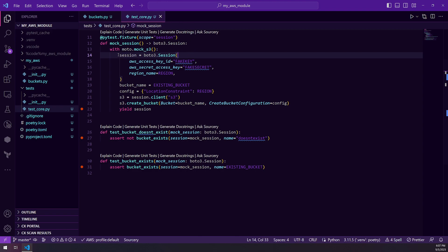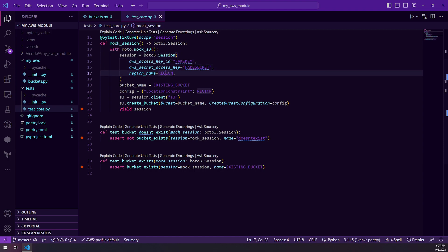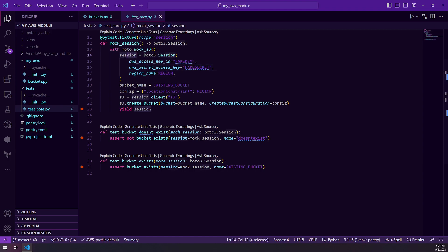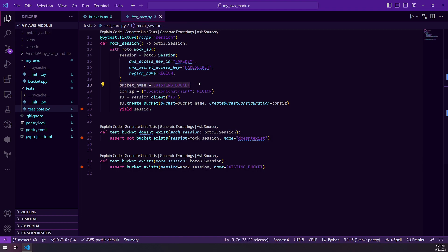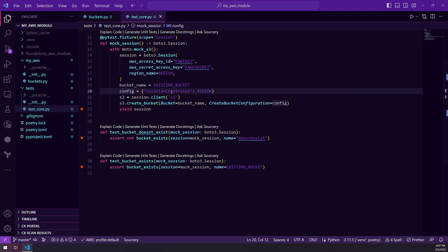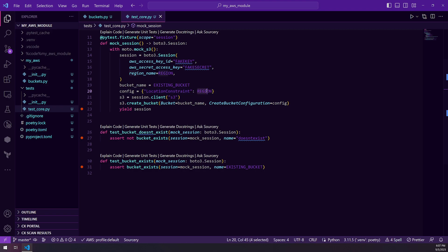So we're just saying we need a Boto3 session. We're passing in fake key, fake secret and region and setting that as our session. We're also then saying our bucket name is going to be existing bucket. Our config - we have to pass a little bit of a config in to create the bucket, which is going to be this location constraint, which is set to the region, which is that US West 2.